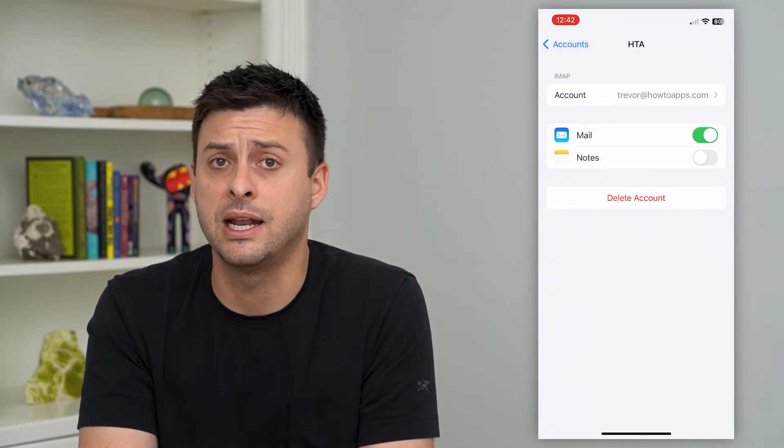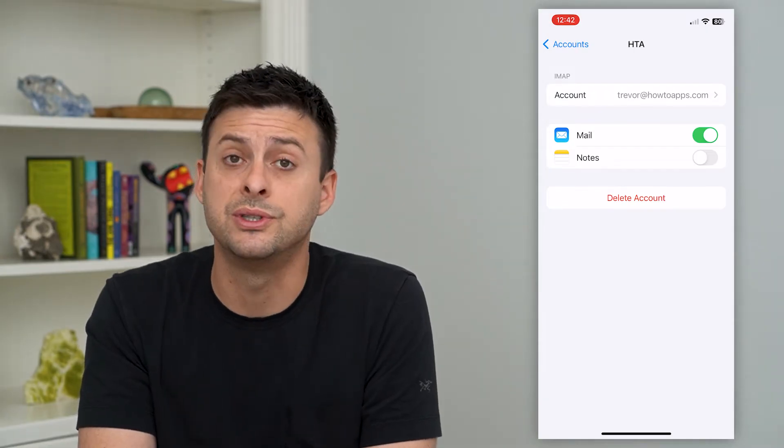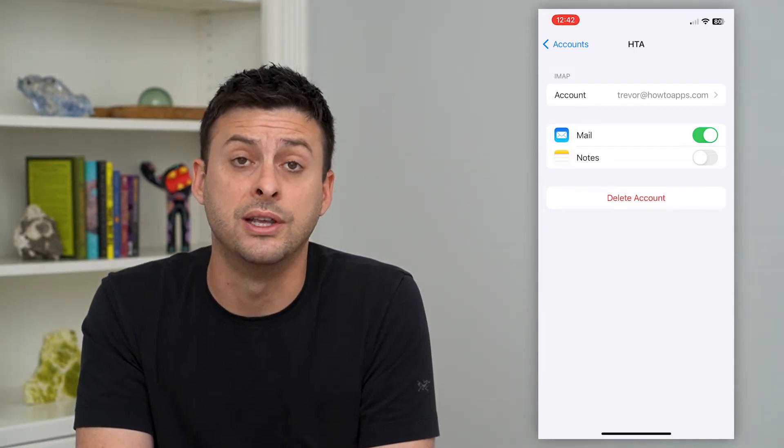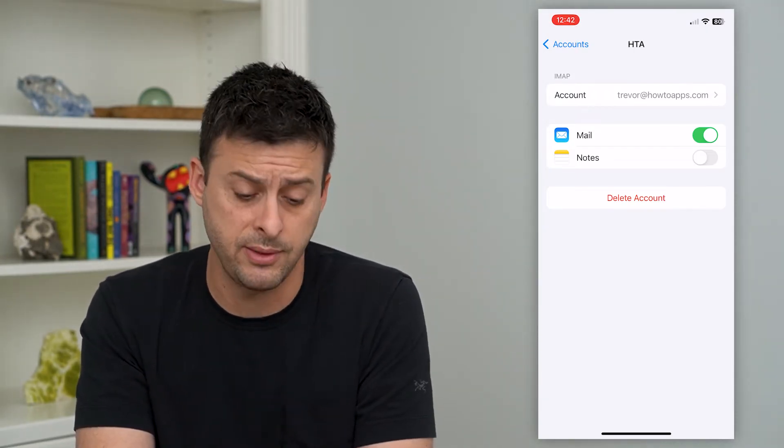Keep in mind, all those emails will still be on the server wherever it hosts that email.